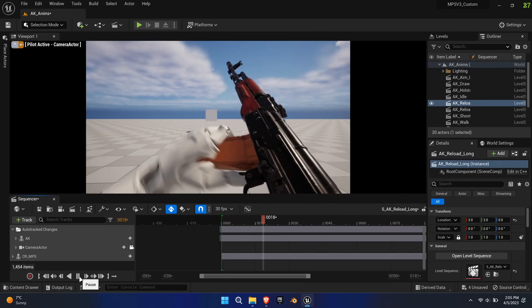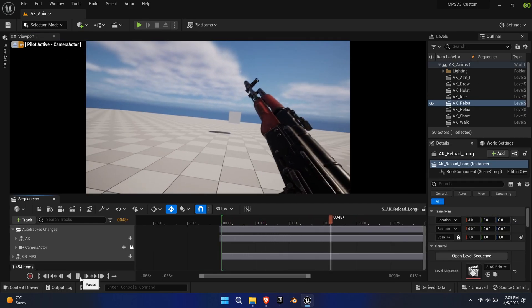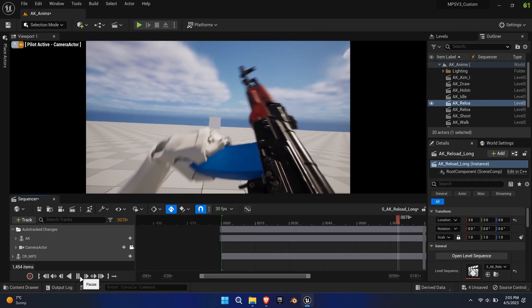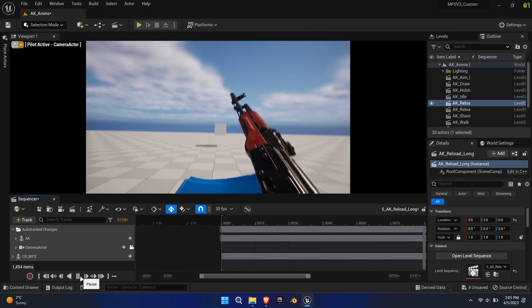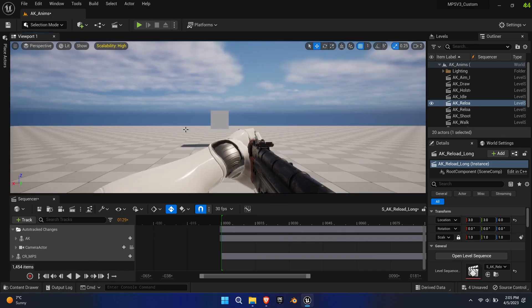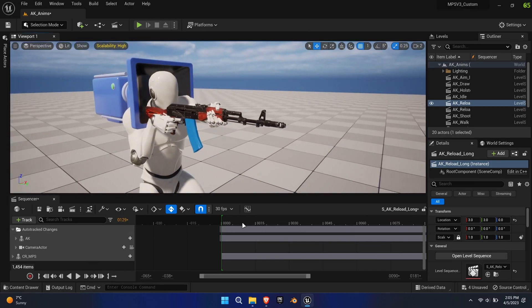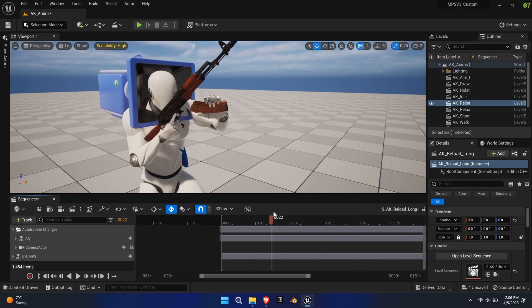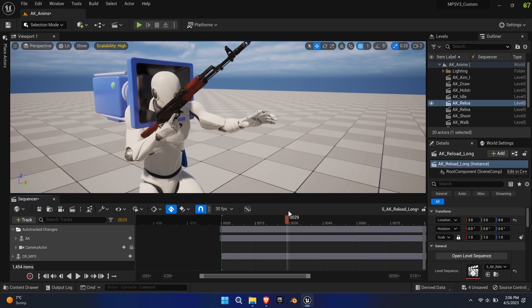This can be taken even further by attaching the magazine to the pelvis when a new magazine is taken from the rig and throwing the old one into the world. This is where your artistic side comes into play.